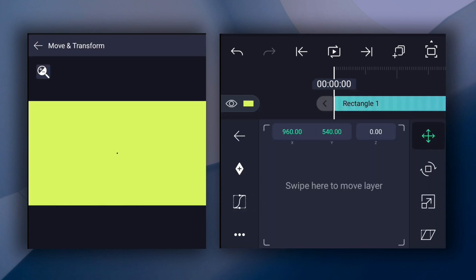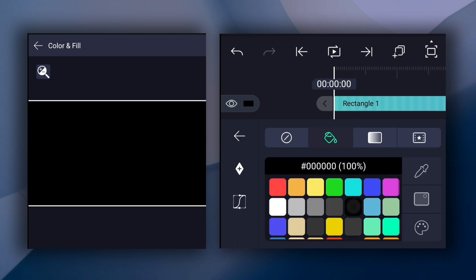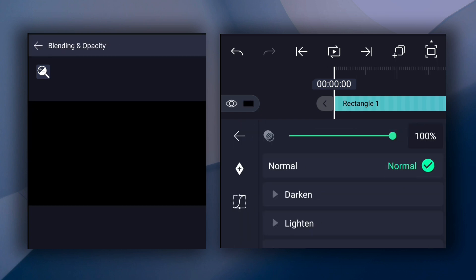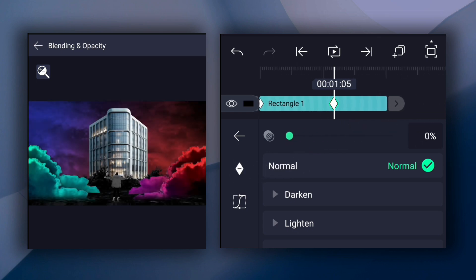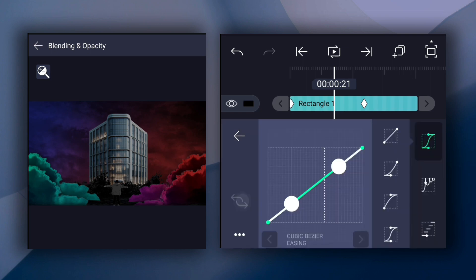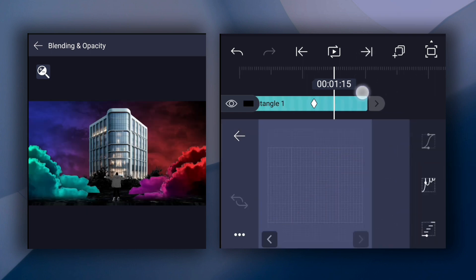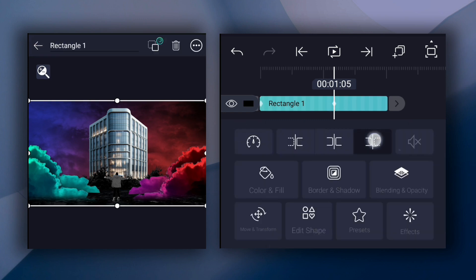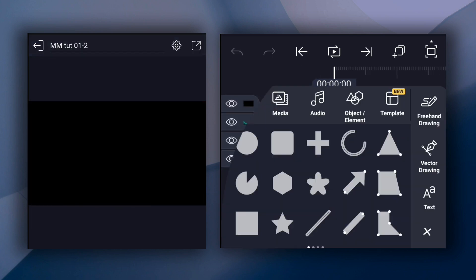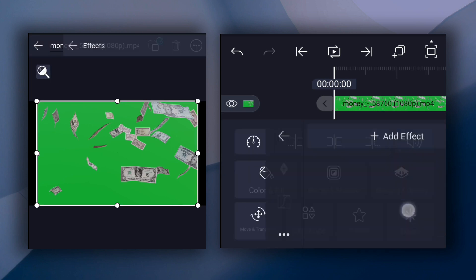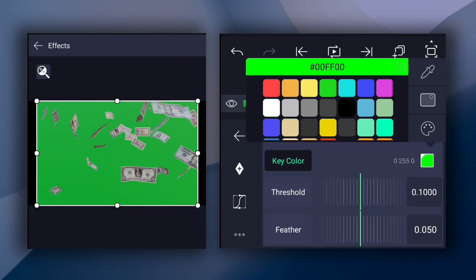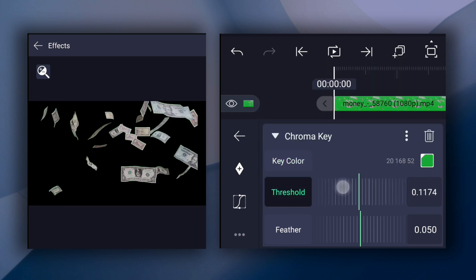Fit this shape into canvas size. Now change color to black. Now add an opacity keyframe. Move 1.05 seconds forward and decrease opacity to 0%. Now smooth the keyframe curves. Trim it here. Now add money flying footage. Apply chroma key effect to this layer. Now remove the background color of this layer and adjust the threshold value.